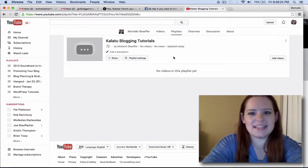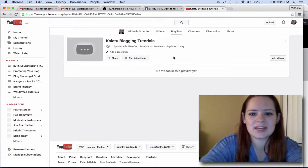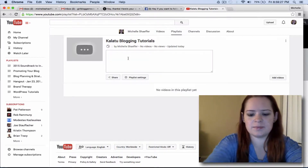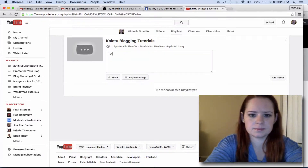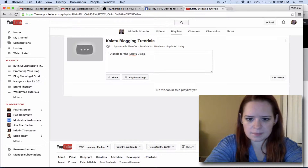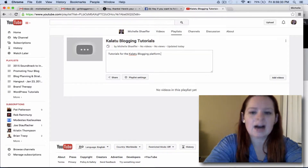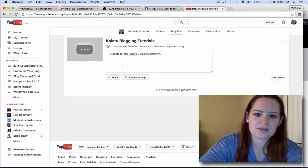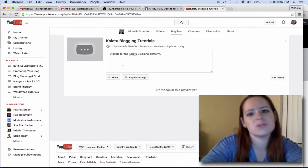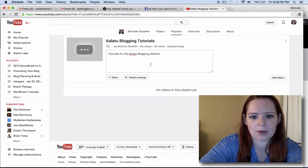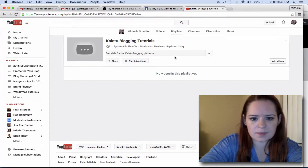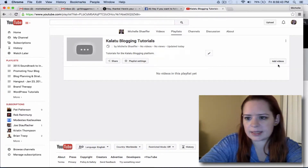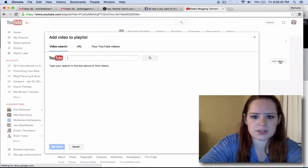So there's the first step - getting your playlist created. Now you can add a description. I'll come back and edit this later to include things like my link to sign up for Kalatu, some tips and information about it. But for now we'll go with that, and I want to start by adding videos to it.